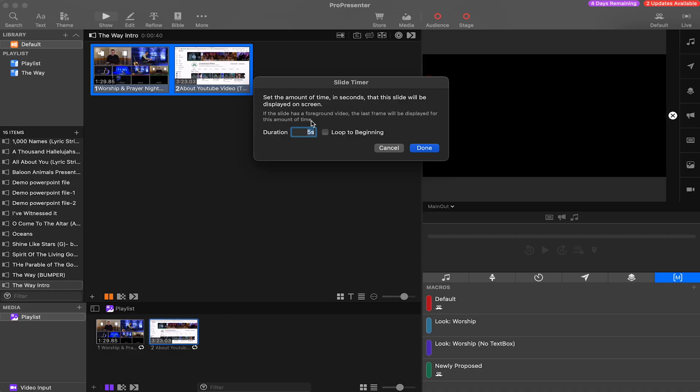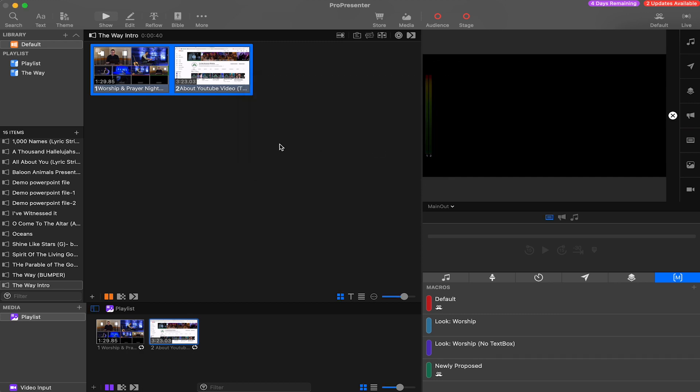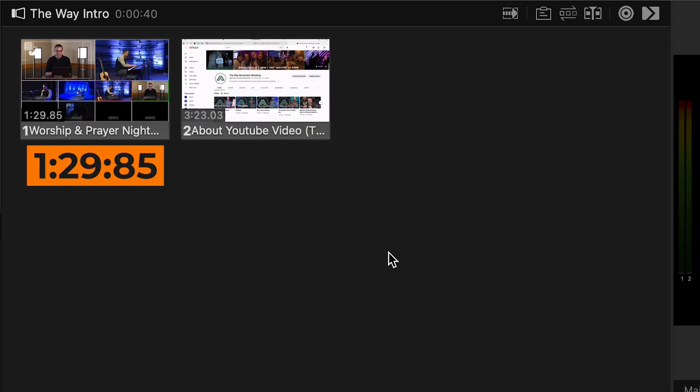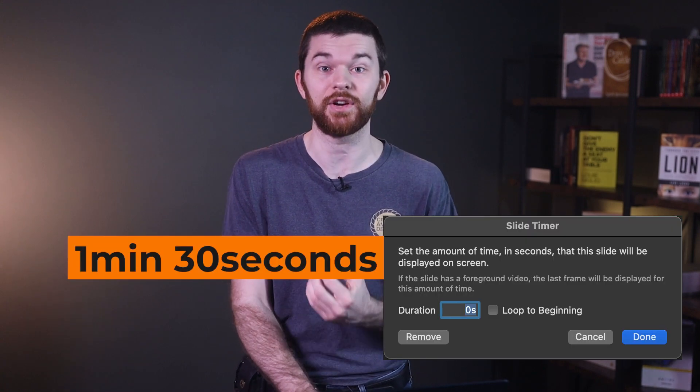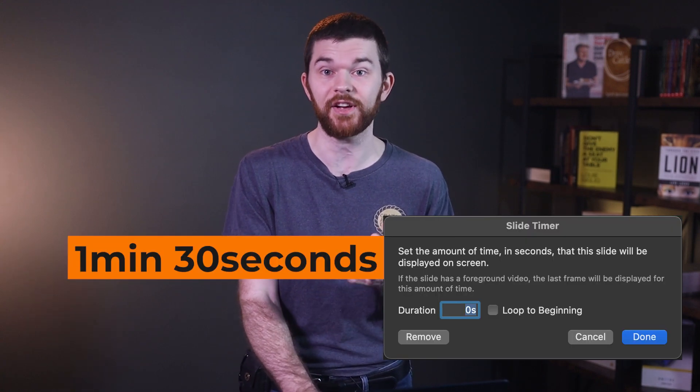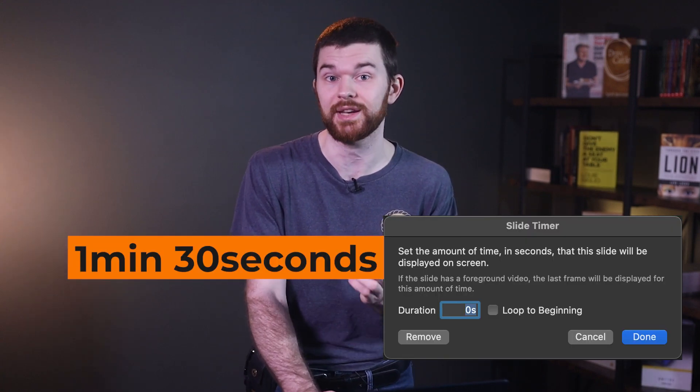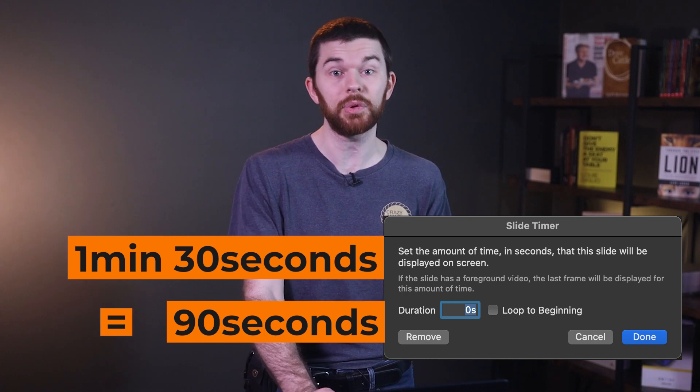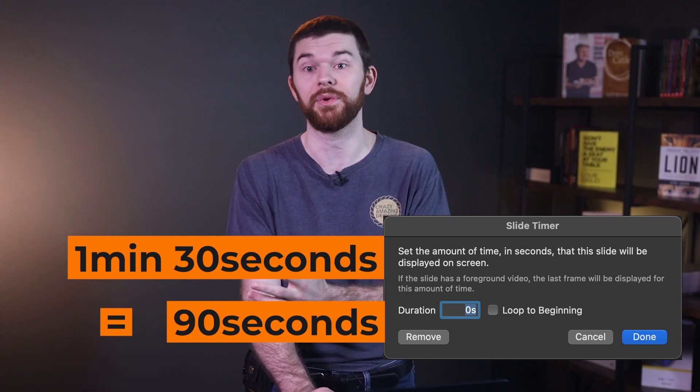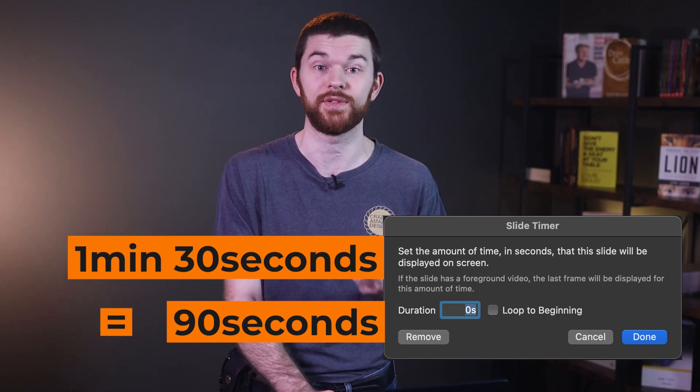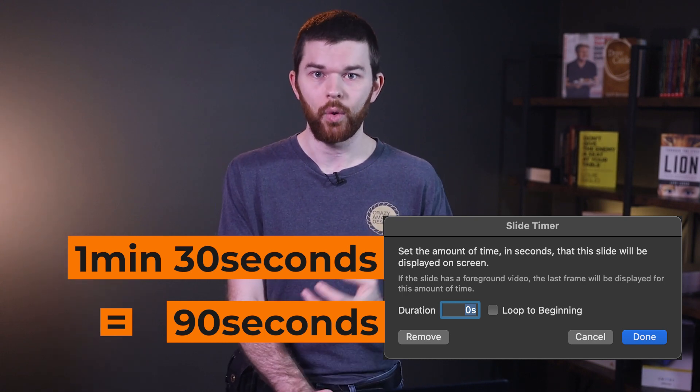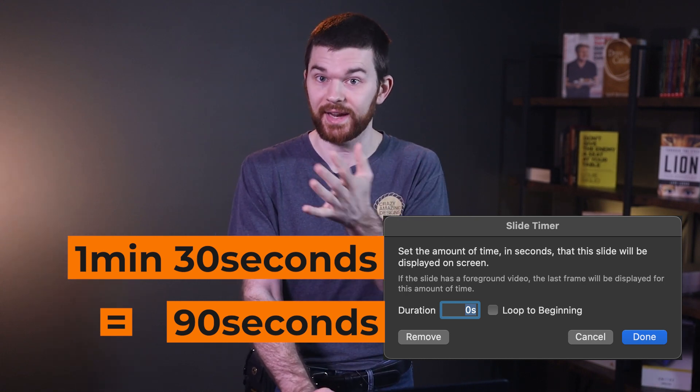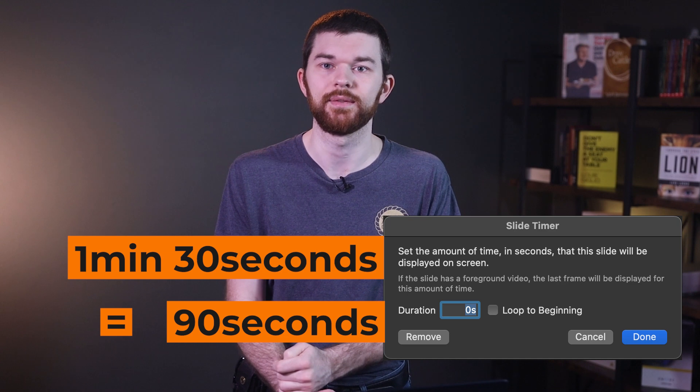Because these videos are different lengths, we can't do this with both selected since each has to have a unique time set. So this first video is a minute and 30 seconds. If I set the go to next timer to 90 seconds, it will play all the way through and advance to the next slide once the 90 seconds is over.